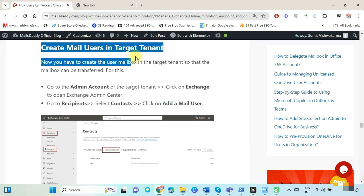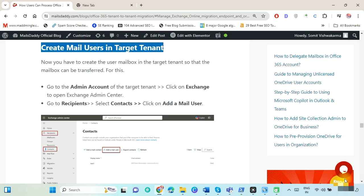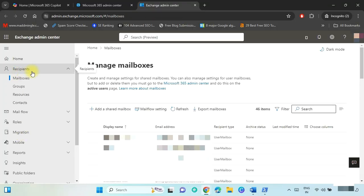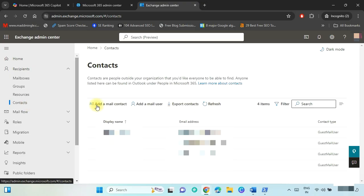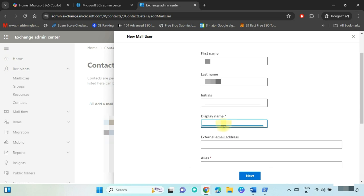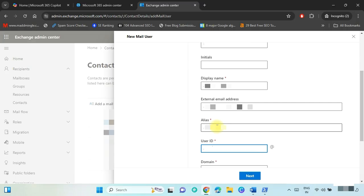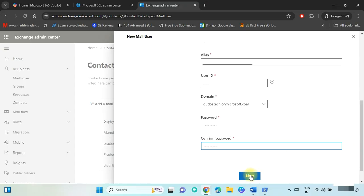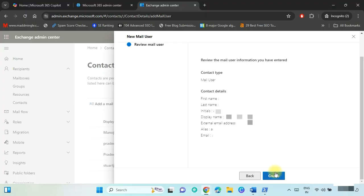Now we have to create mail users in the target tenant. Open the target admin center, select Show All, and click on Exchange to open the Exchange Admin Center. Click on Recipients submenu, then Contacts. Click on Add a Mail User. Put the same user details as the data you want to migrate: first name, last name, initials, display name, source tenant email address, alias, user ID. Select the target domain and type the password for this user. Press Next, verify all details, and click Create.